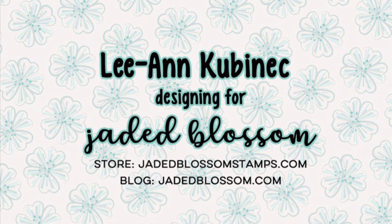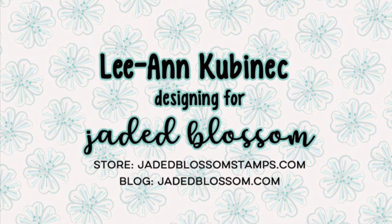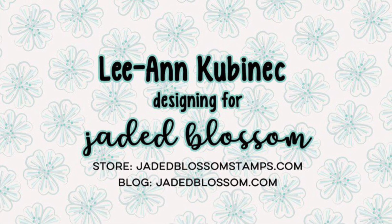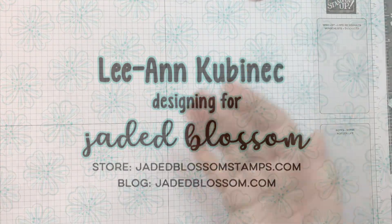Hi everyone, Leon here from Jada Blossom and it is day one of our May 2023 release.